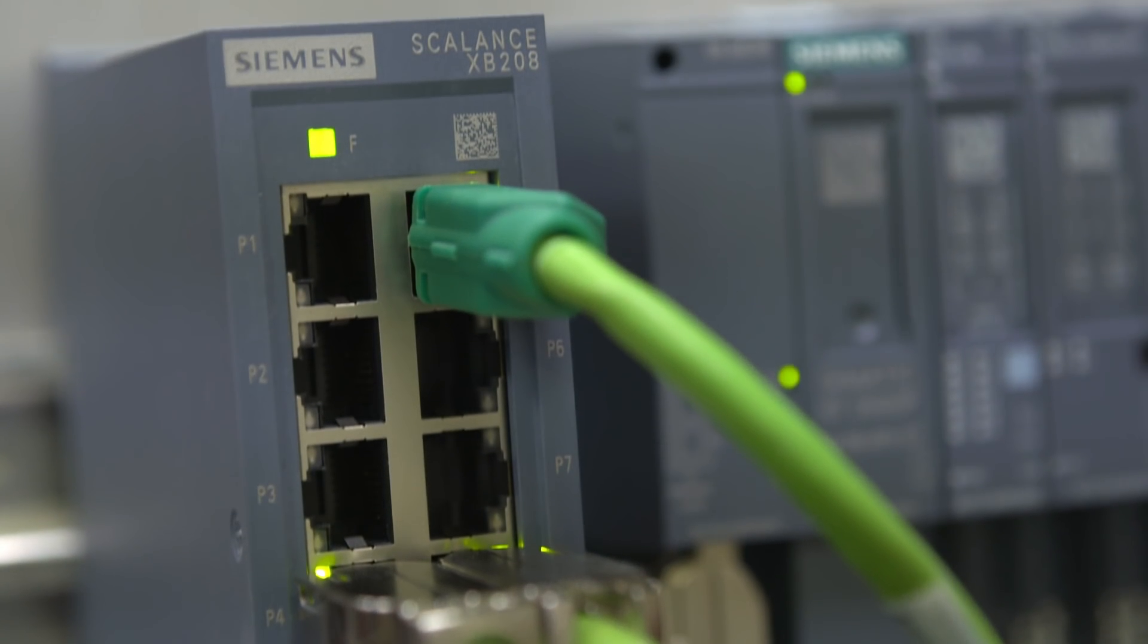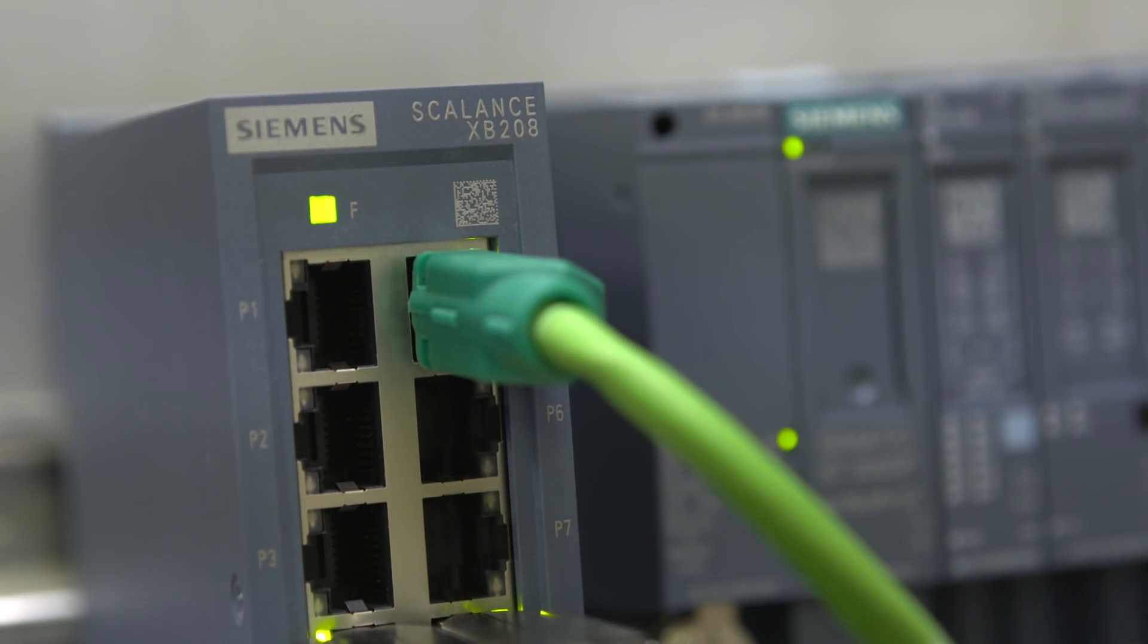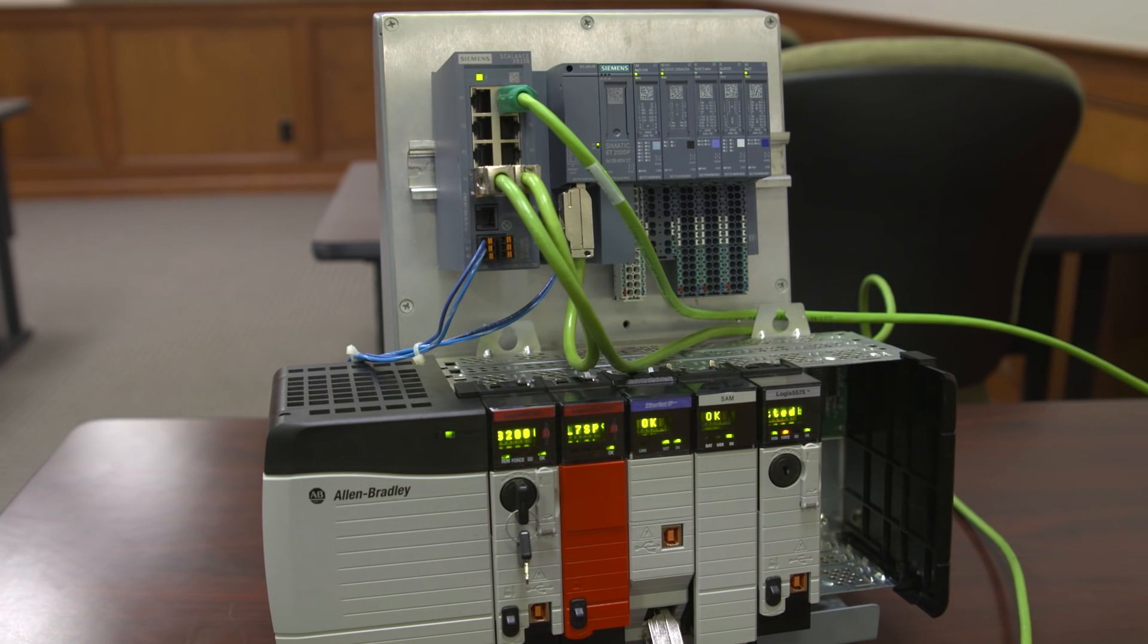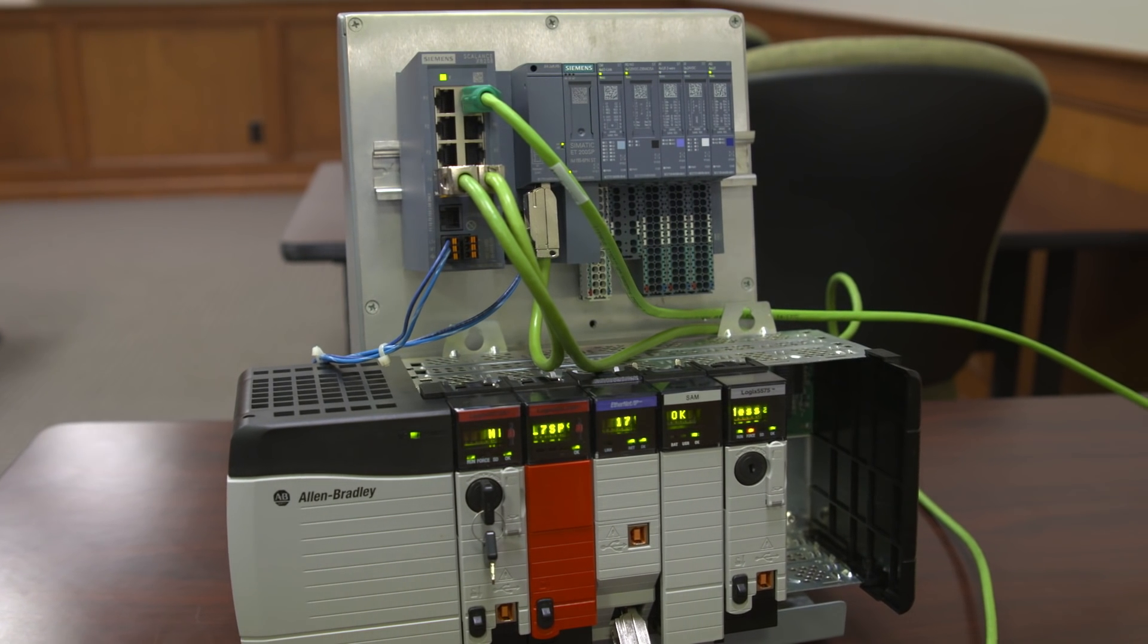This demonstration presented one of the main benefits of the switch's ability to communicate Ethernet IP, specifically that you're able to integrate it cleanly into a ControlLogix solution. Everything that was used here, including the documentation for the add-on instruction and the add-on instruction itself, is available at the Siemens microsite for the XB200. Thank you very much.